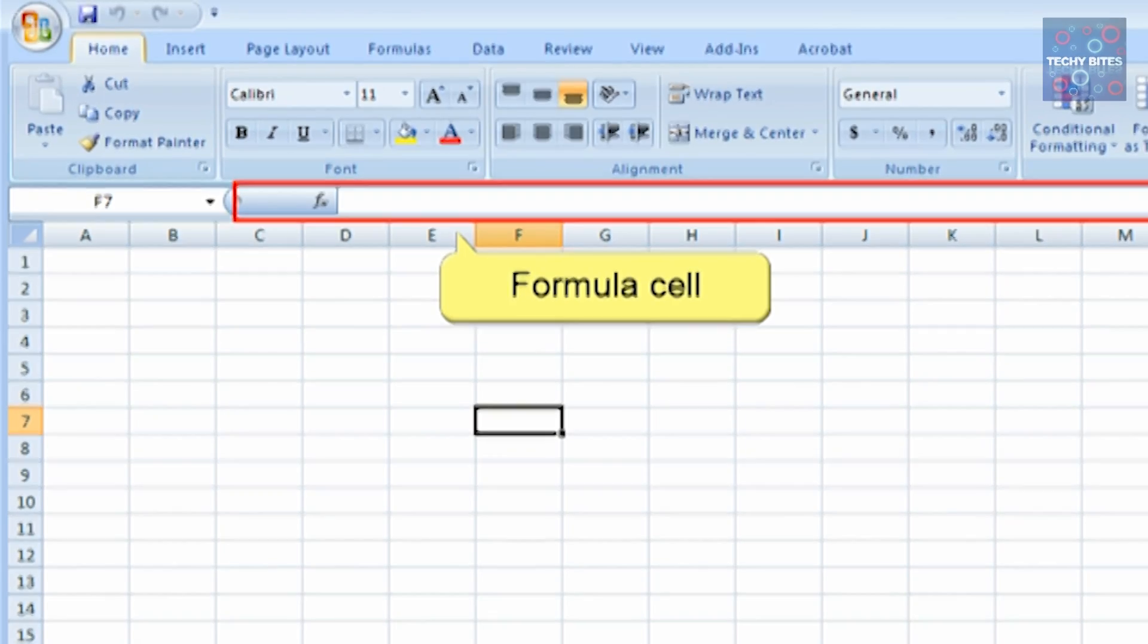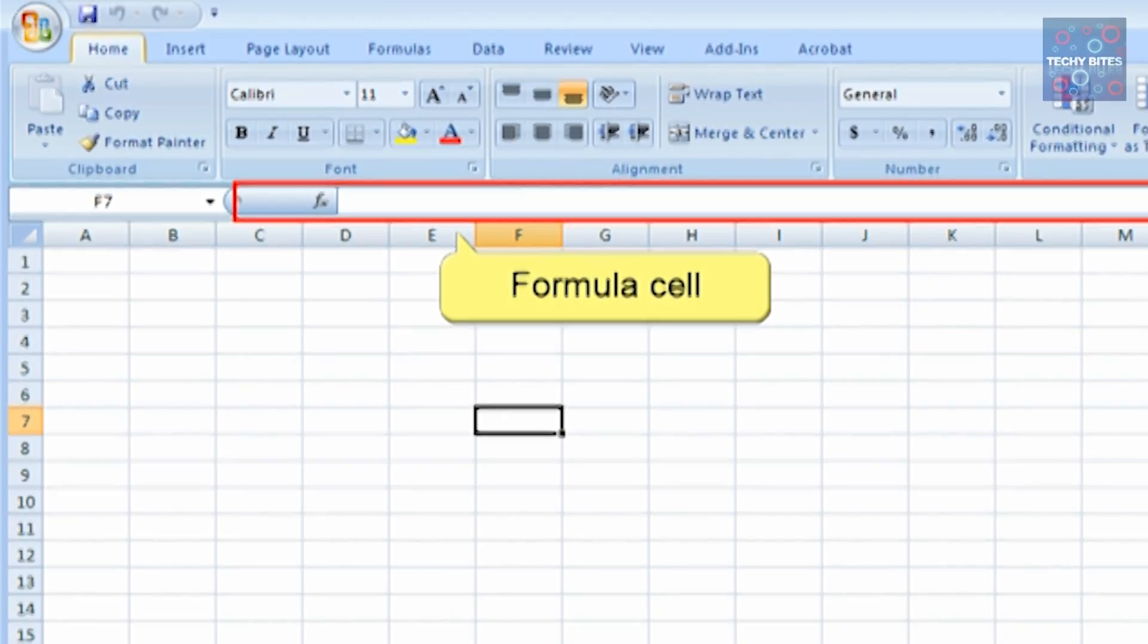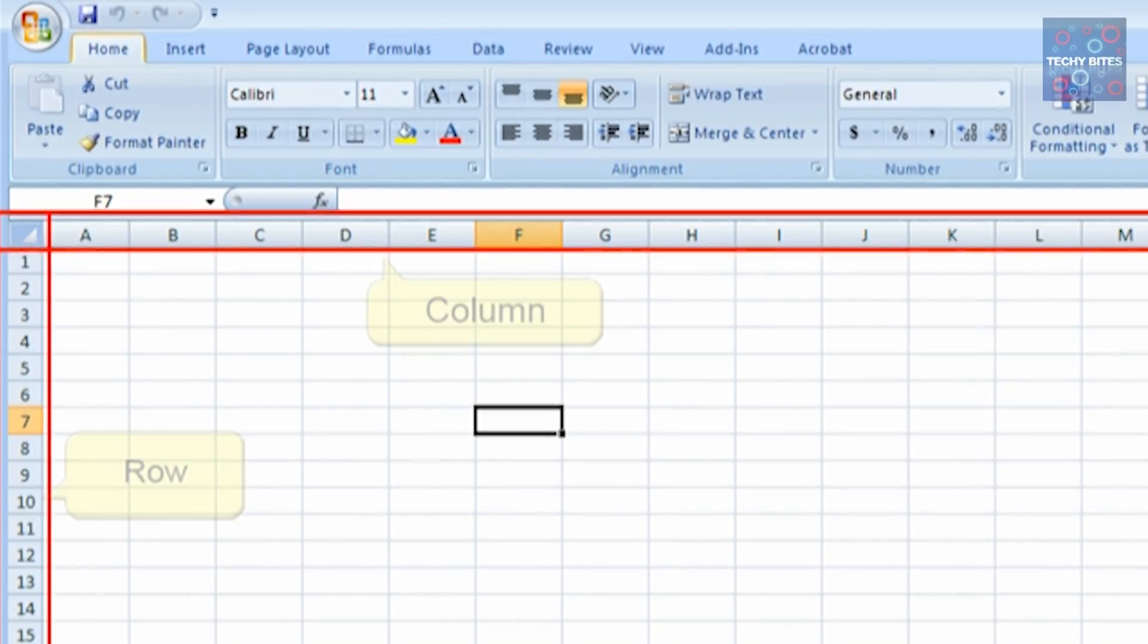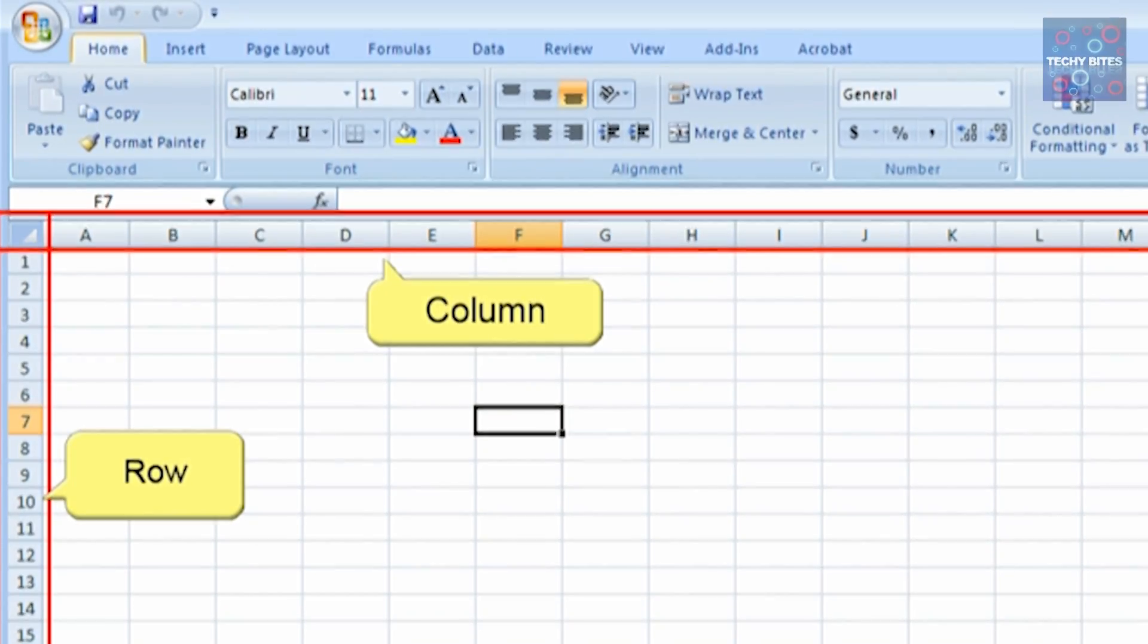Right next to it, you have the Formula Cell. By using the Formula Cell, you can enter or edit the data, formula, or function that will appear in a specific cell. Then you've got Columns and Rows.